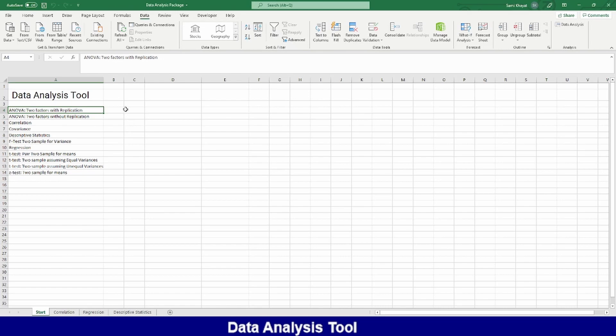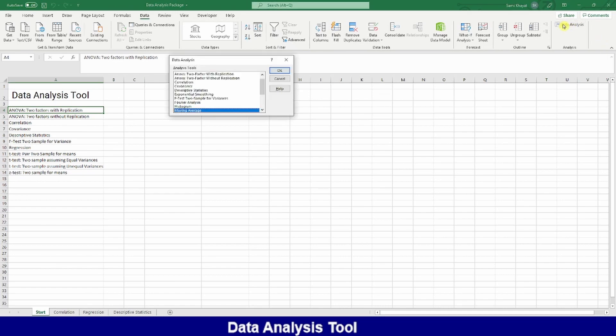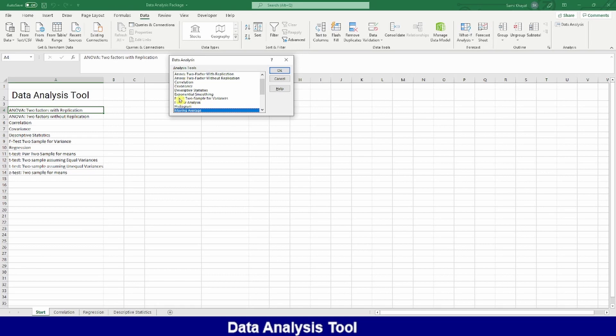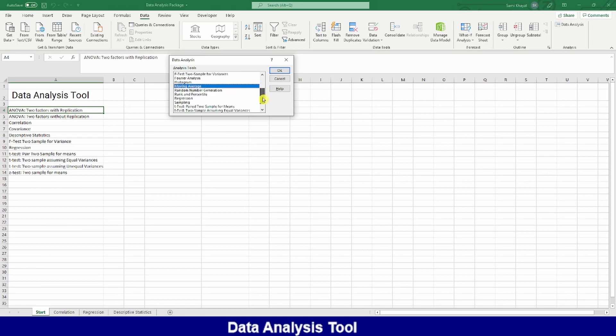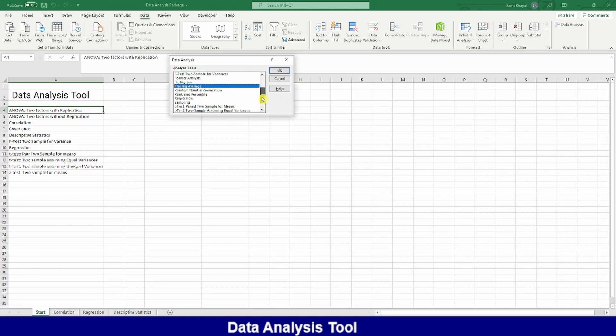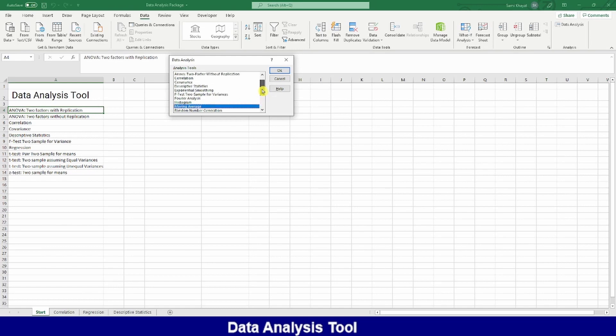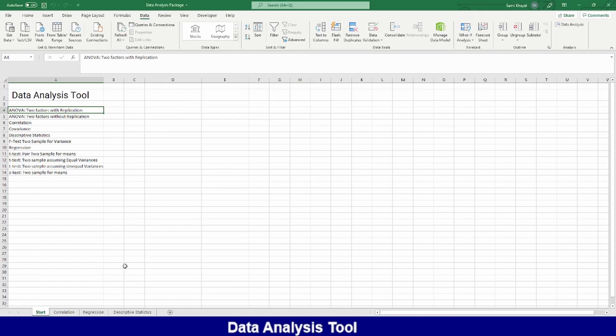In these tools, you will see there is some statistical tools for analyzing data like ANOVA, F-test, T-test, Z-test, and also has regression and has correlation and descriptive statistics.